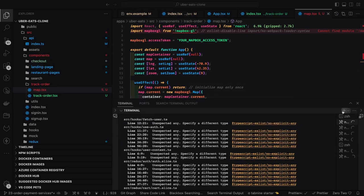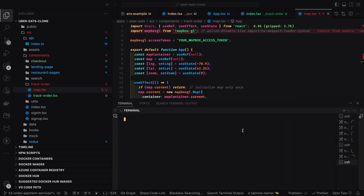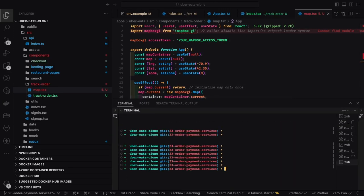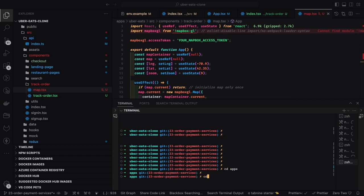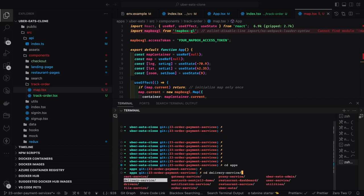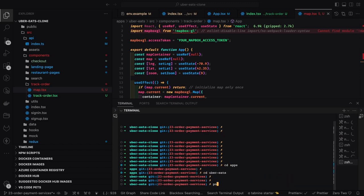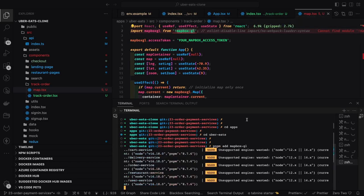I'm integrating Mapbox GL, and there are some keys you need to get. I created a 'track route' so that when you hit that route you land on this particular tracking page.